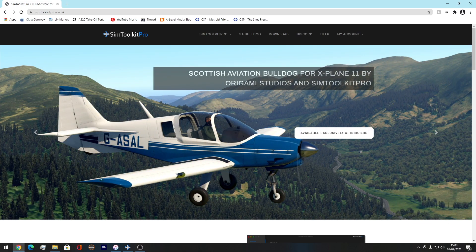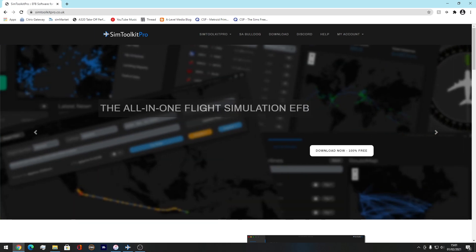So what you want to do is come up here and press the download button. Pretty simple — that's all you've got to do. Then you run the installer and that is it. It's 100% free. There's absolutely no payment involved whatsoever. You click this, you download it, you run the installer, and then it opens up with Simtoolkit Pro.